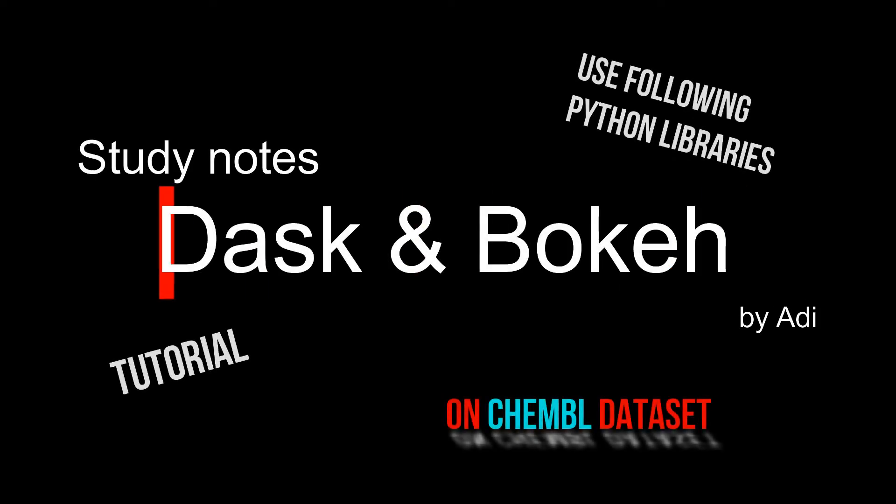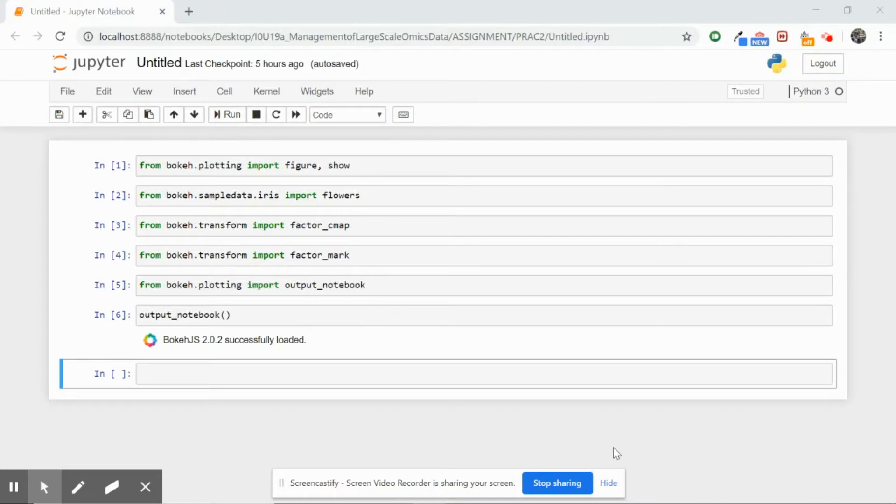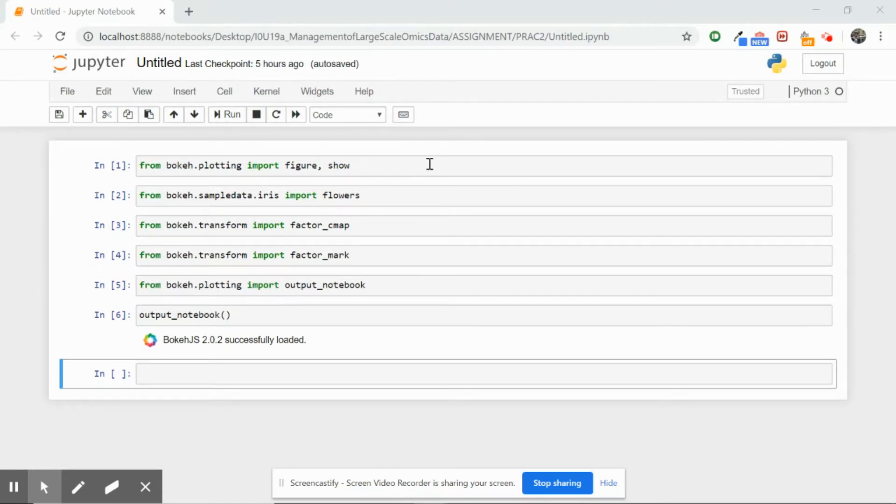Hi, in this video we will simply cover how to use Bokeh in order to visualize our data. These import statements are something that we have to use before we go on to implement any function. Just to give a very brief overview, we use figure and show in order to use our plotting functions.